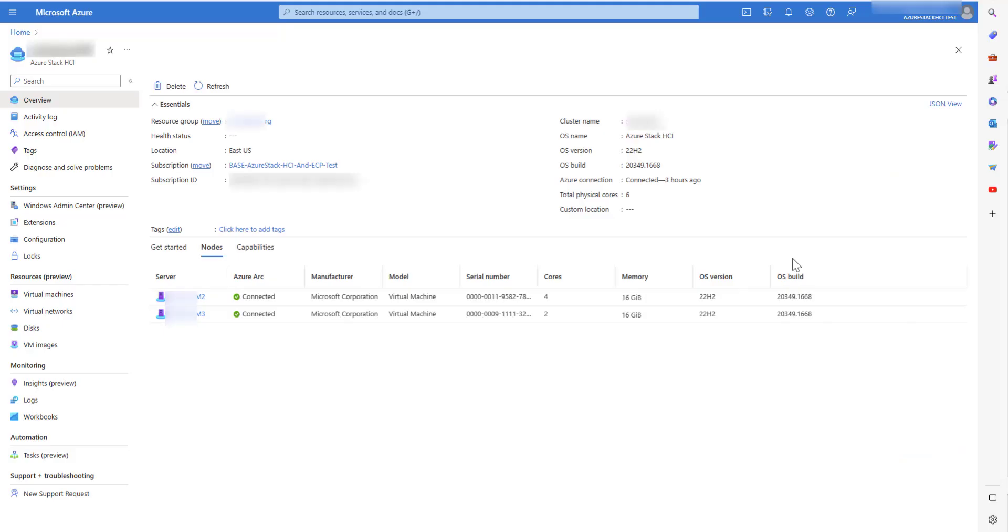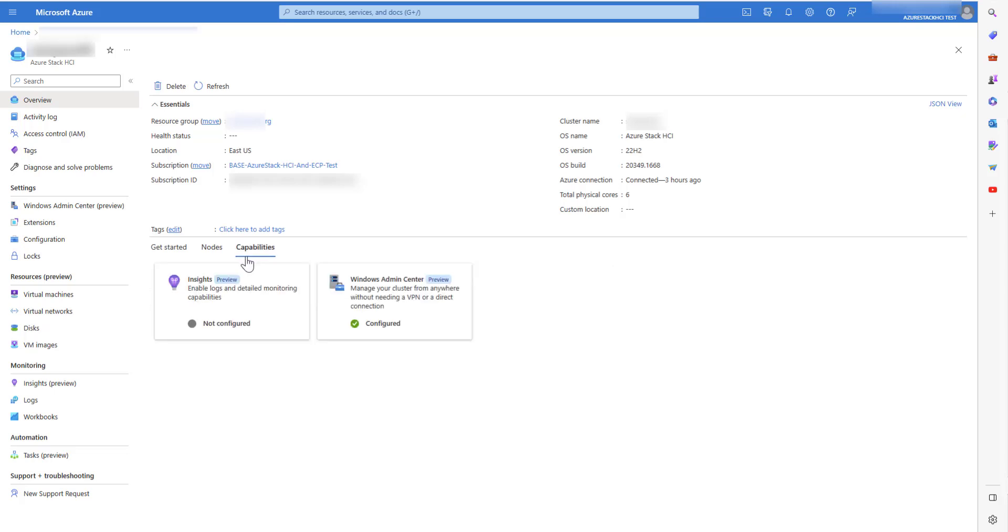This is an HCI cluster which is already registered on the required OS version and has managed identity enabled. Under Nodes, you can see all the nodes are ARC enabled, which enables it to provide powerful management capabilities like Insights.